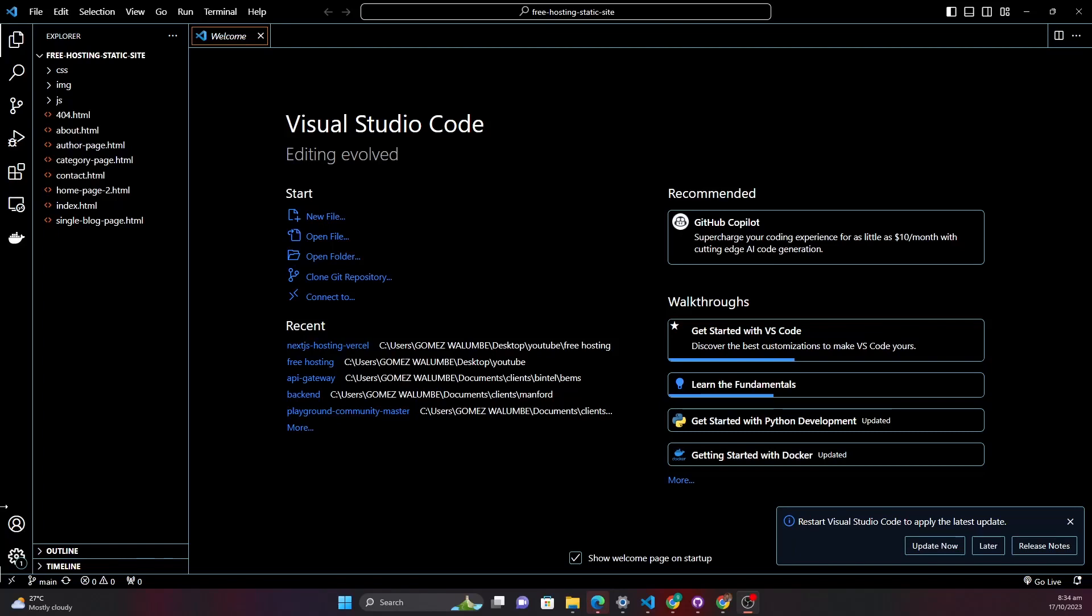Hi everyone, my name is Gomez and in this video we are going to walk through the process of hosting a static app for free on DigitalOcean. Before we get started, make sure you have already set up your static application on your local server and that it's running smoothly.